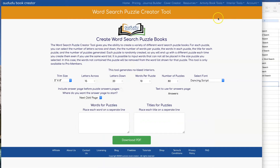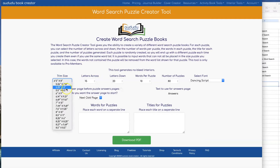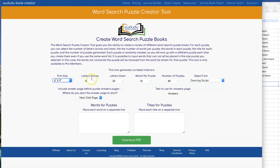The first thing you're going to want to do is set your trim size. I'm going to go with a 6 by 9 size. You have the option to set how many letters across and letters down that you want for each one of your puzzles. I'm going to go with 15 by 15.